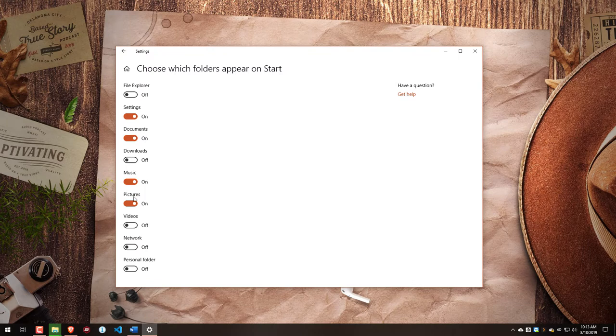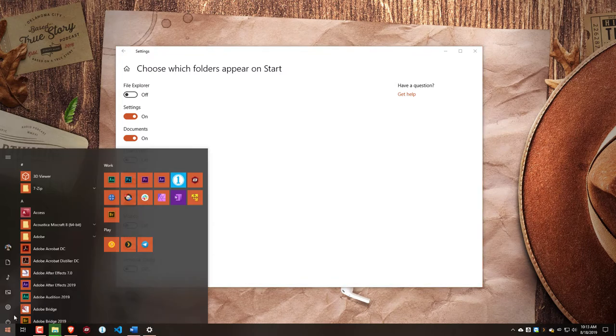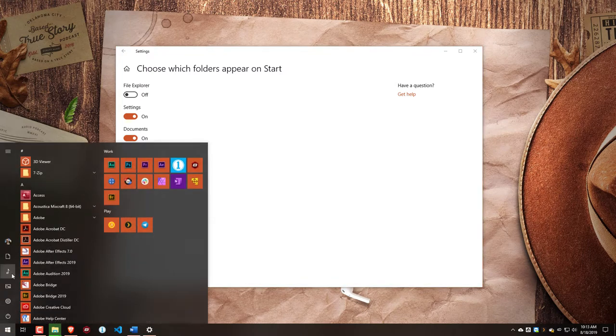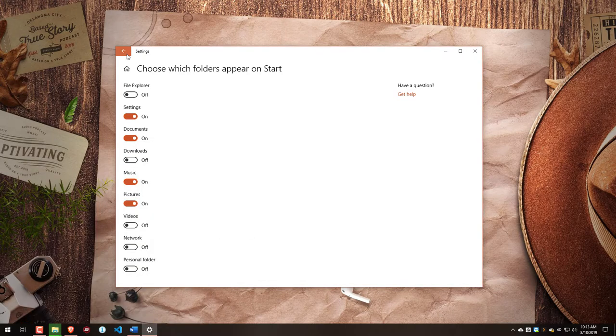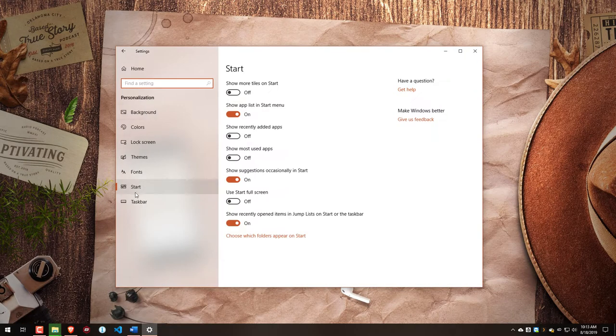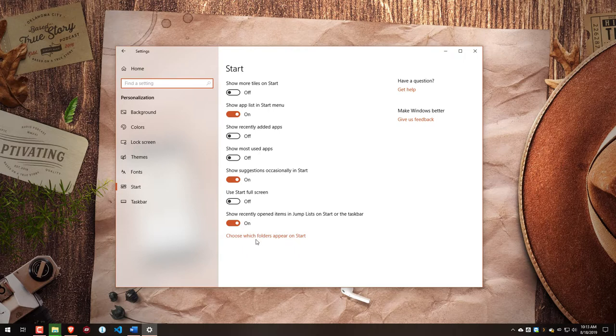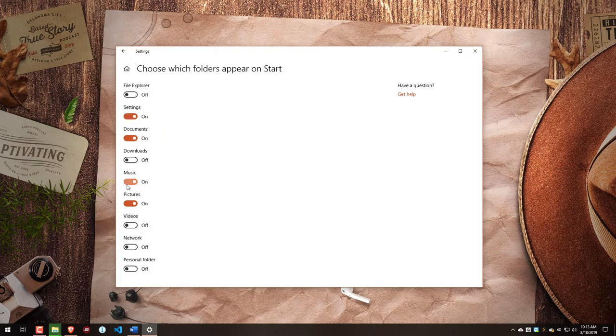So again, we can see it here. In order to get back to that, we can come into Settings, Personalization, and then Start on the left-hand side, and then choose which folders appear on Start.